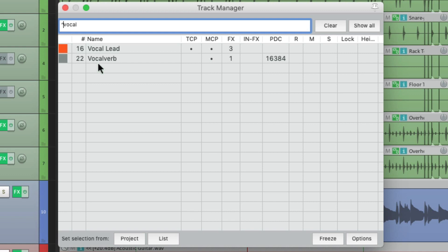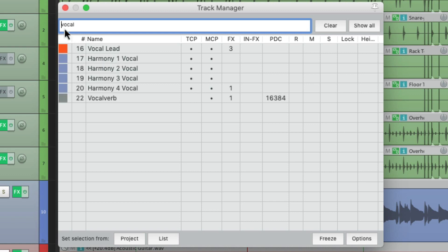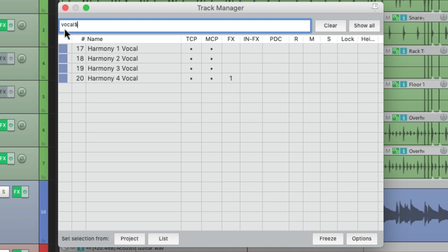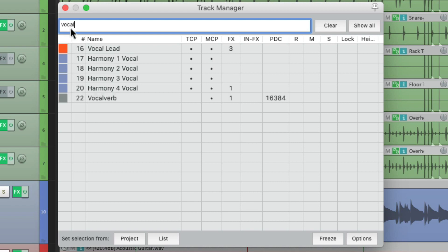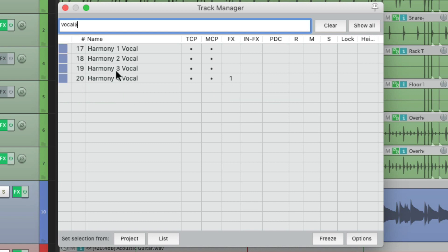But if we want the opposite, we can go to the end and type the dollar sign. Now we're only going to see tracks with vocal at the end, not at the beginning. With the dollar sign, we only see the tracks with vocal at the end — not at the beginning or the middle.